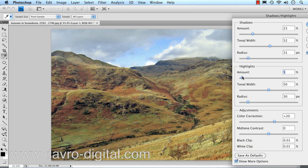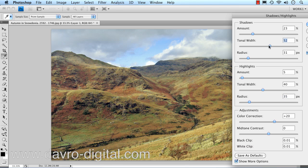Moving down to the Highlights. Coming down, we're going to look at the Tonal Width on the Highlights — just moving it back and forth, looking particularly at the sunlight coming across these areas. That looks pretty good.